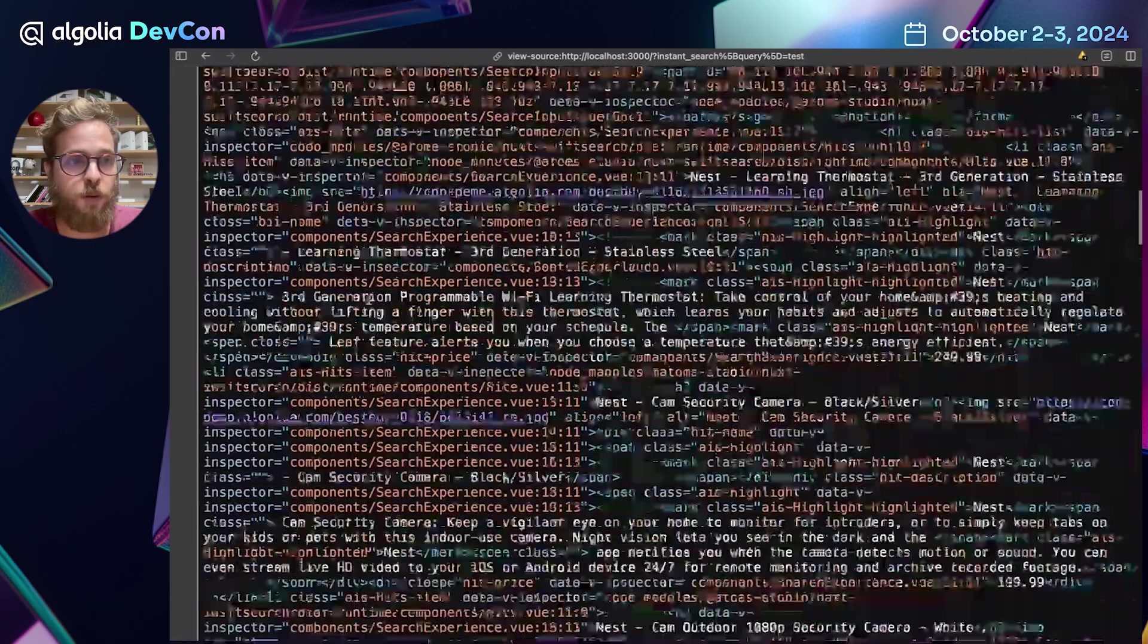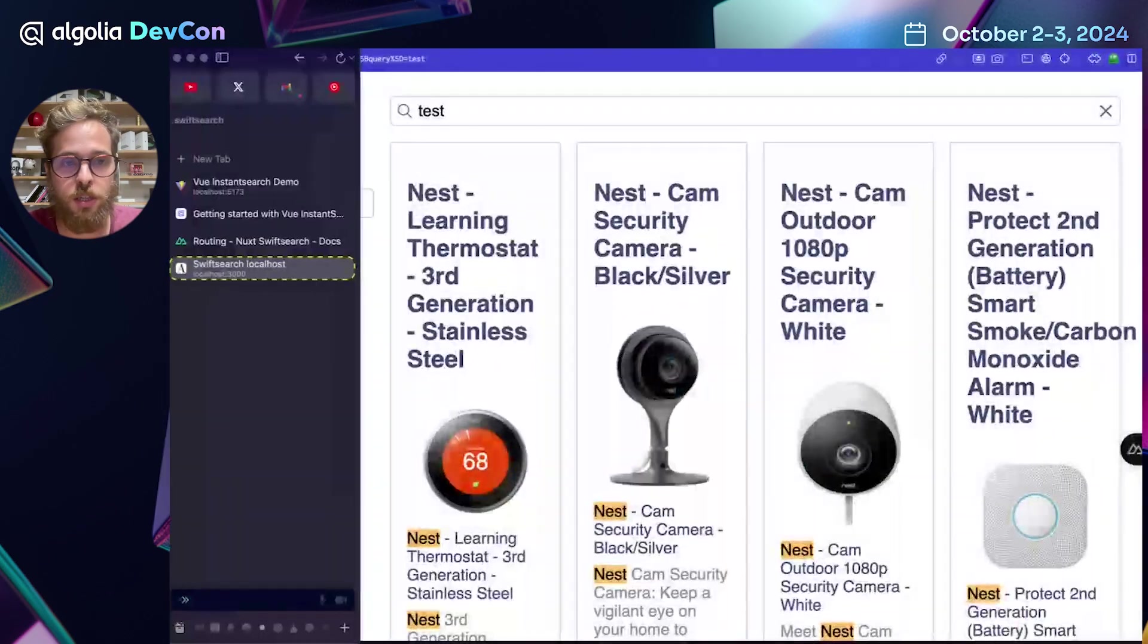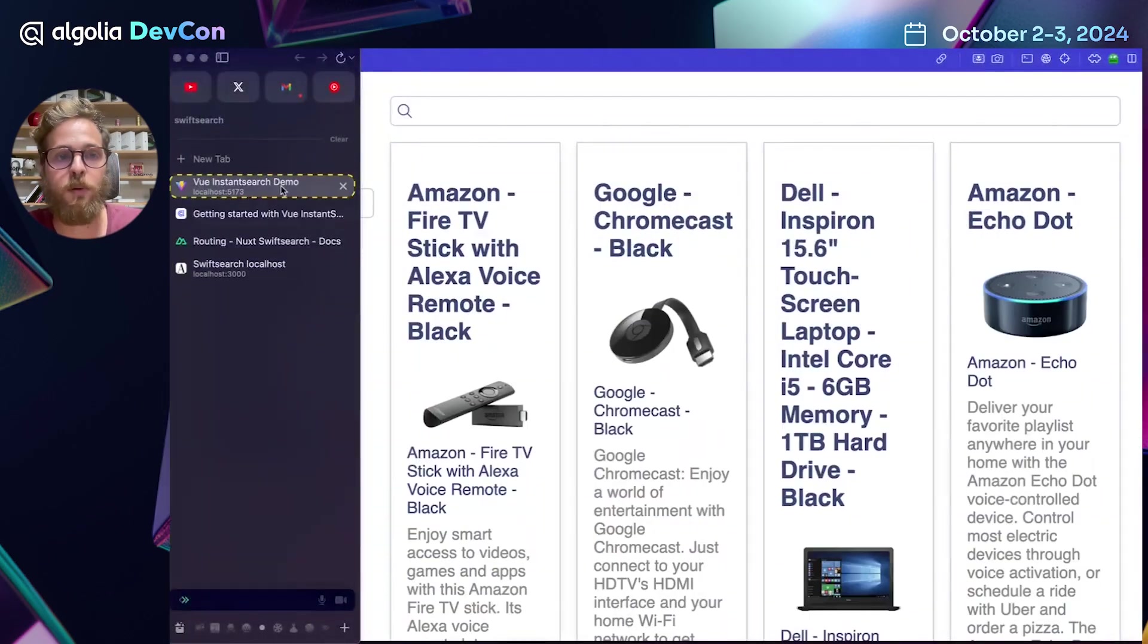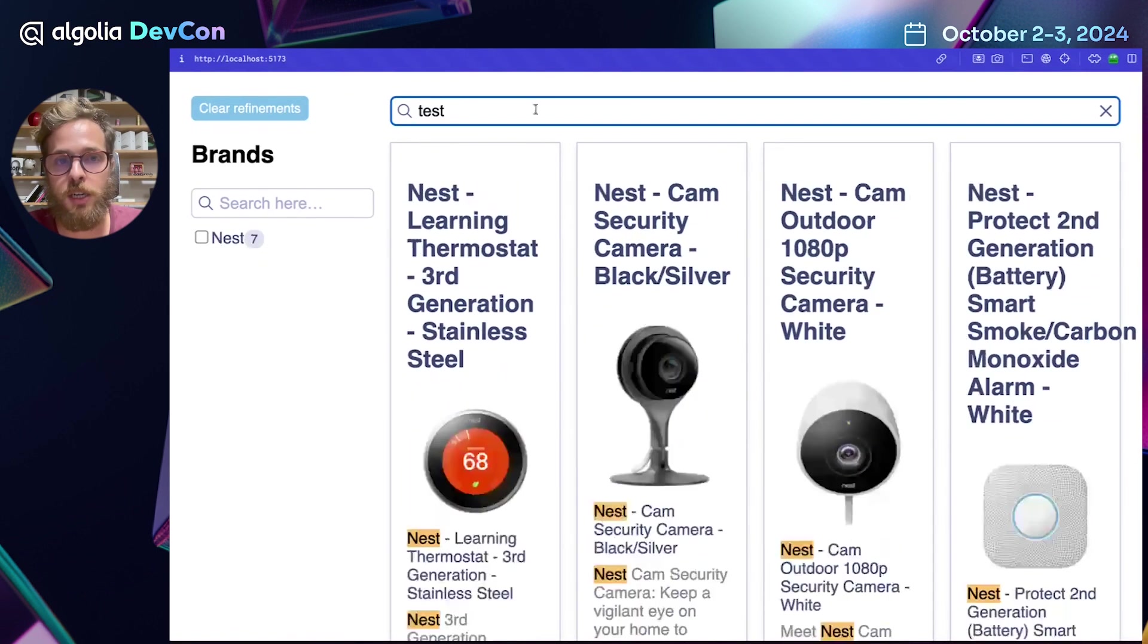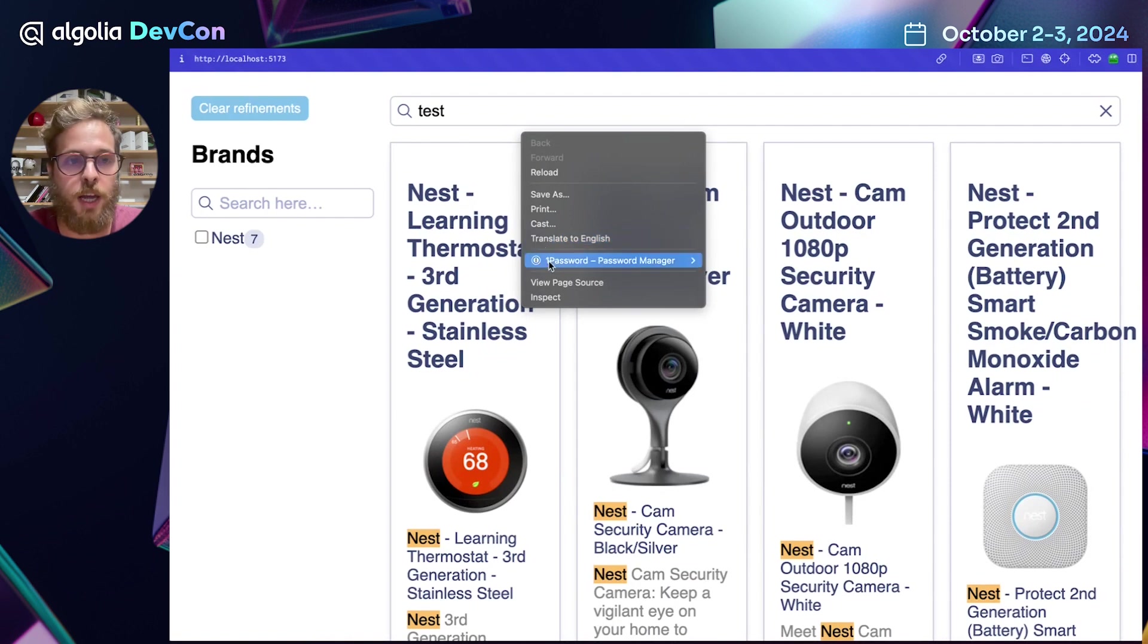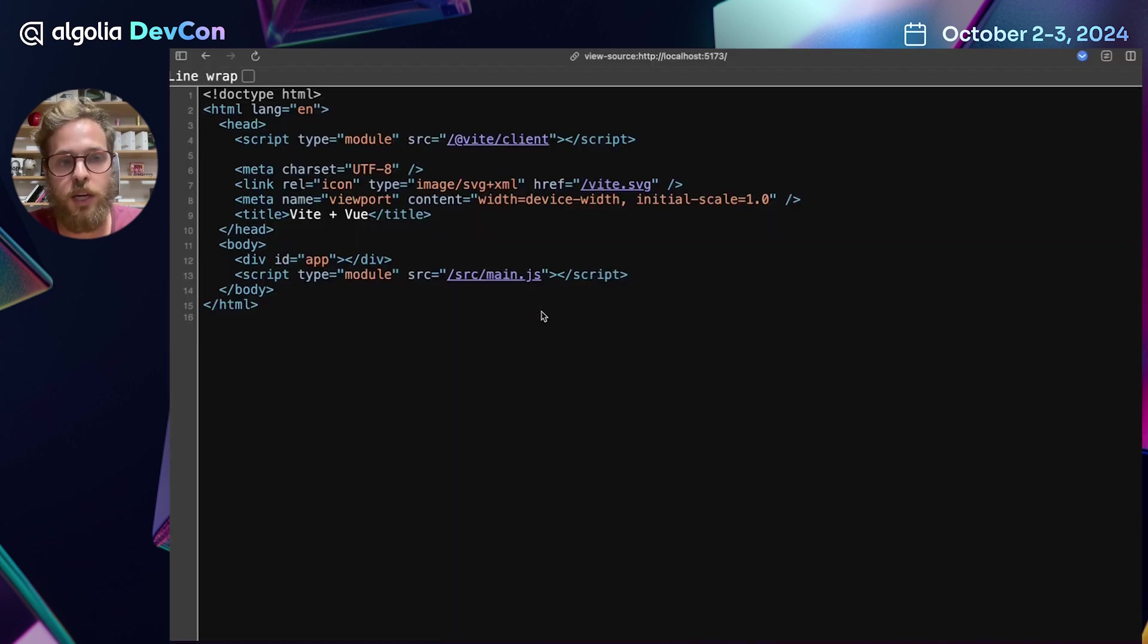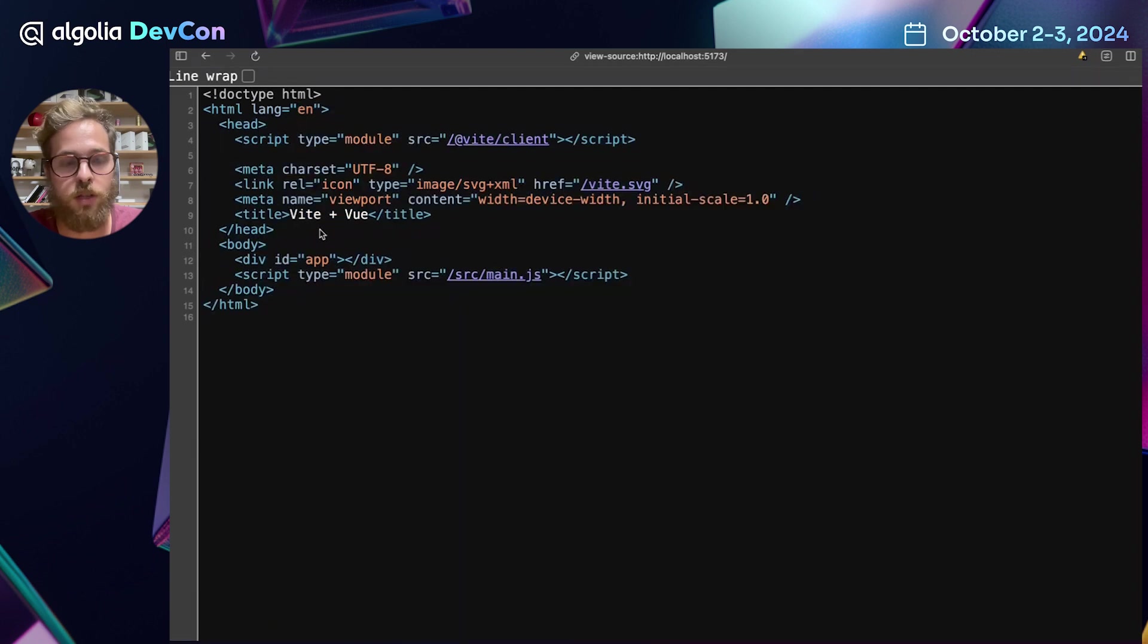If we go to the Vue Instant Search example, there is no routing capabilities out of the box here. And trust me, it can be painful to set them up. And the page source is just the bare-bone HTML application without anything server-side rendered in it.